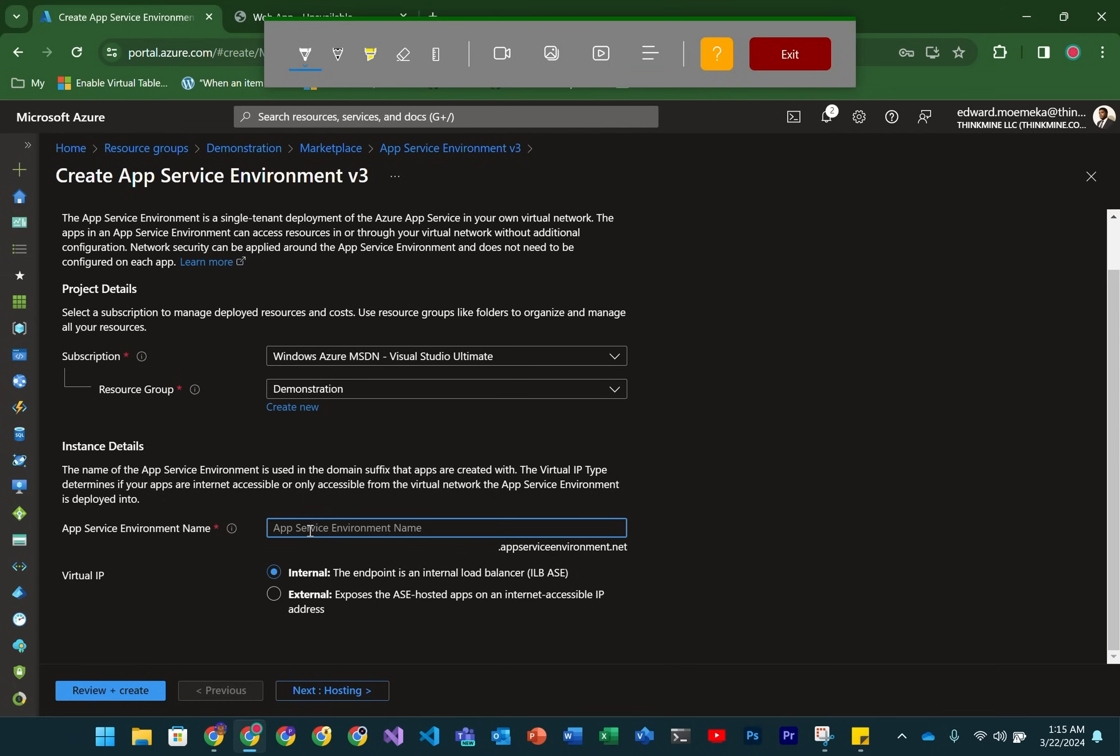Also, you'll notice there's a distinction between internal and external. It's actually possible to create an AppService environment and still give it a public IP address so you can access it from outside. In our case, we're going to be using the internal one, which is typically referred to as an ILB ASE.